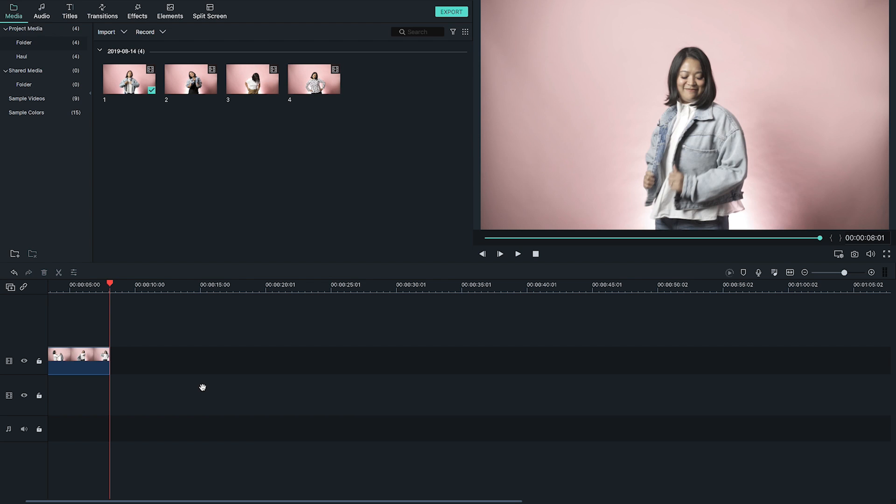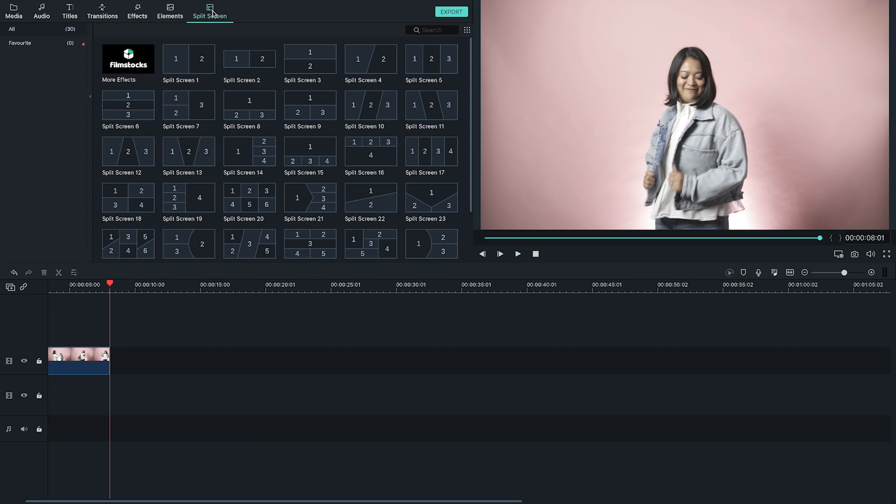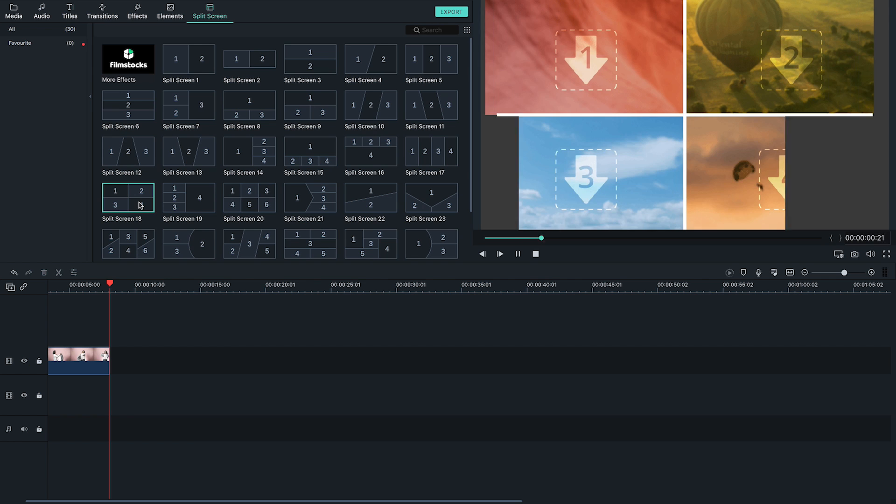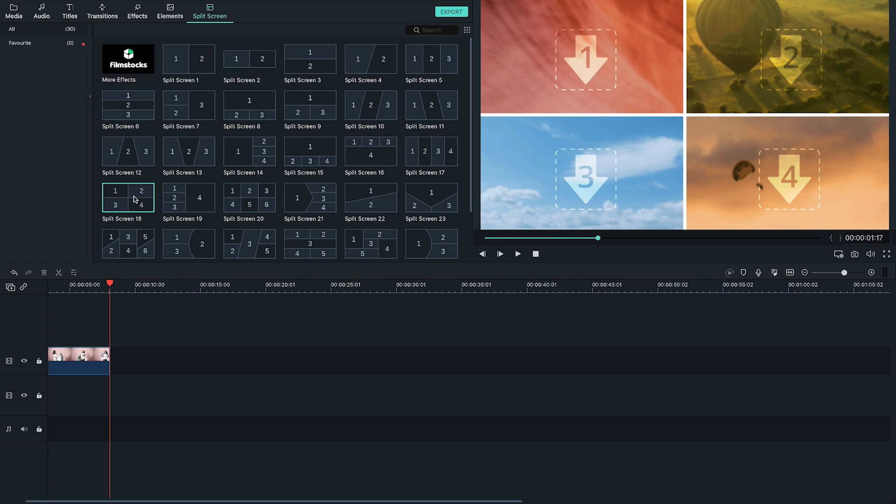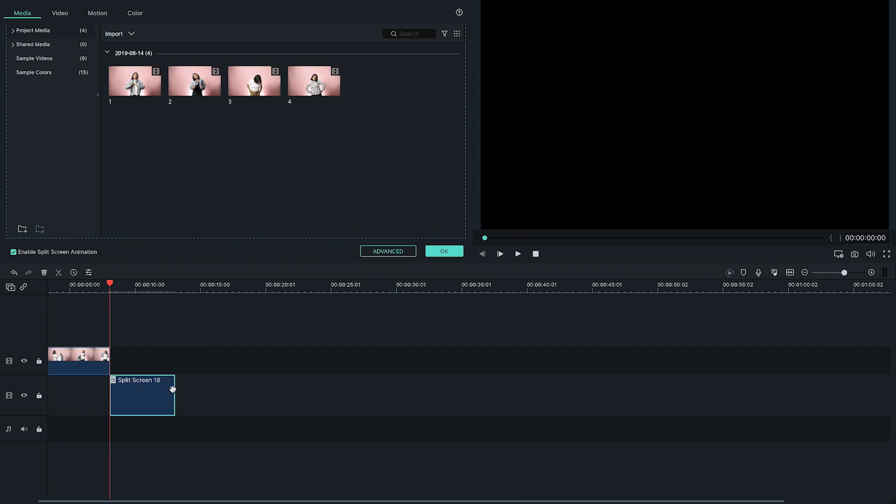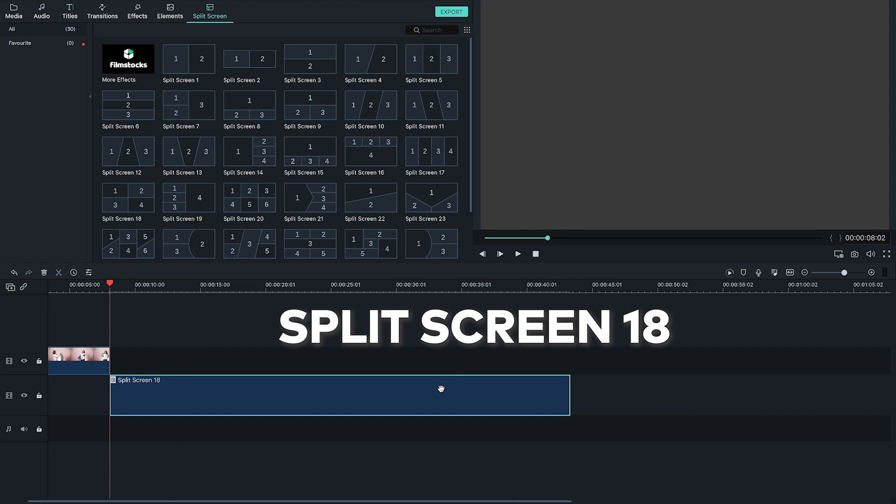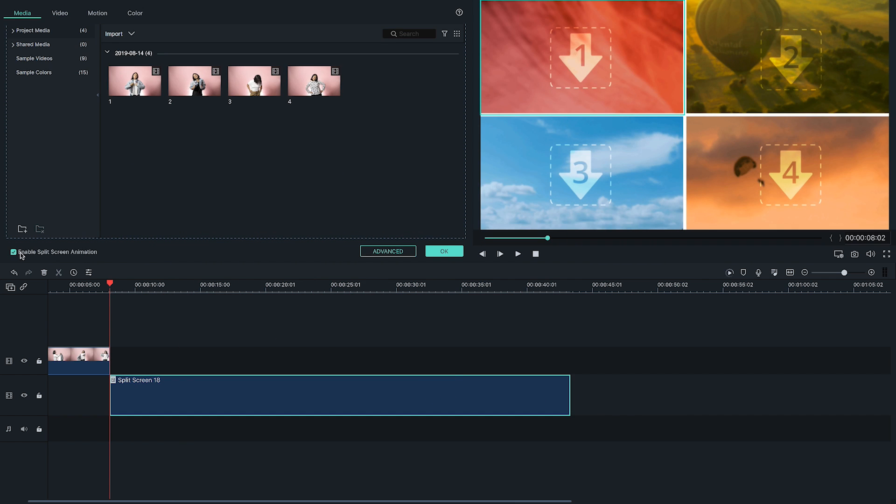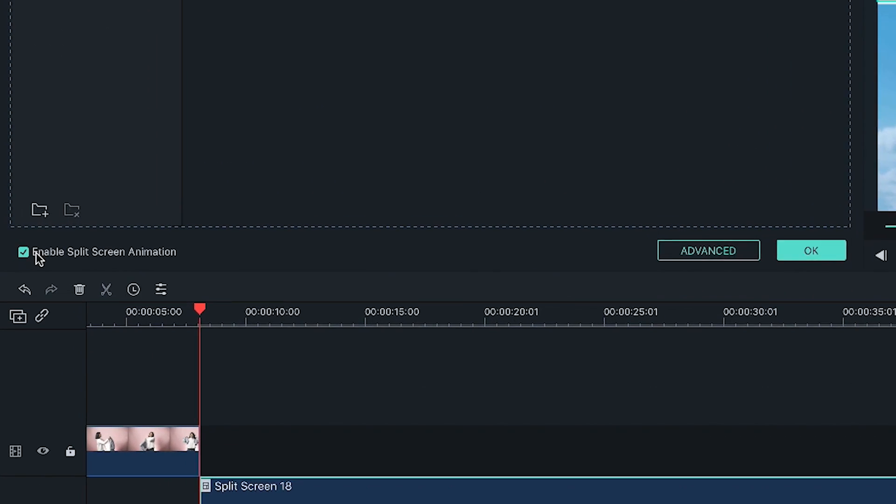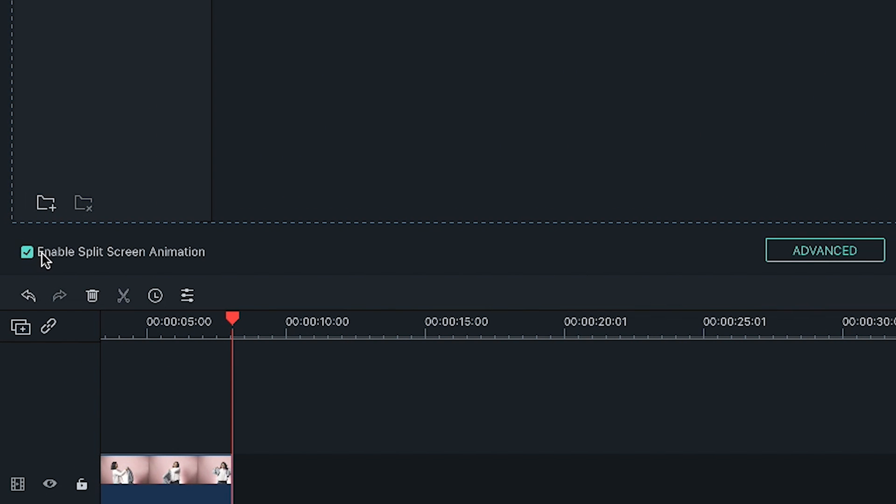To edit this together, we're going to open up Filmora 9 and up at the top, click the split screen tab. We have so many options to choose from, but for this one, I'm going to use split screen 18. I double clicked on the split screen layer to open up advanced settings and I made sure to deselect the enable split screen animation.